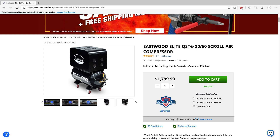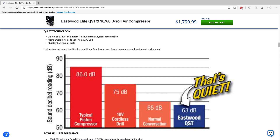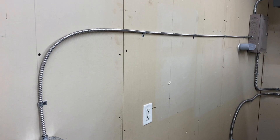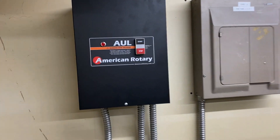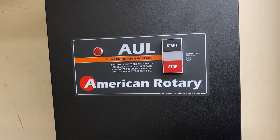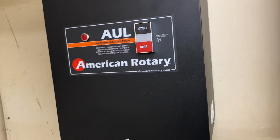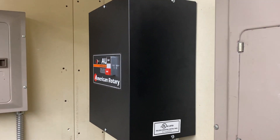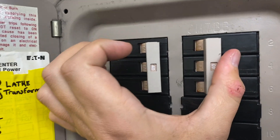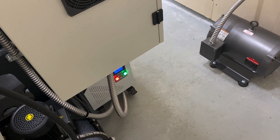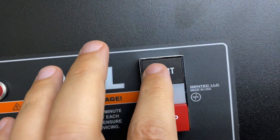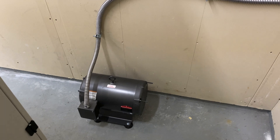I decided to go with an Eastwood scroll compressor — it's got a little more capacity than I need, but the noise level was really important to me. It's rated at around 63 decibels, so it's pretty quiet. This is the AOL 15 phase converter from American Rotary — their UL-listed version. We went with that thinking it would make the inspection and certification process easier. This was all done by professionals. To use the machine, I come over and flip this breaker on, the transformer starts running, and then I hit the start button to fire up the motor.